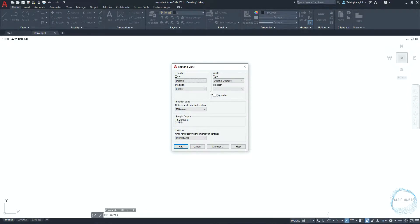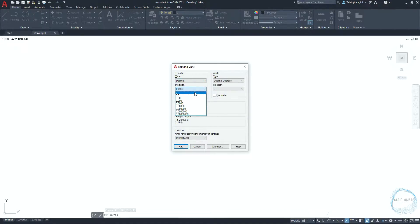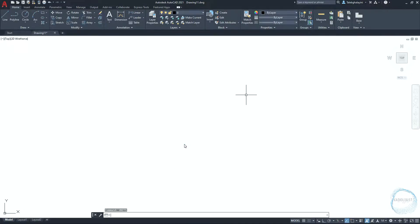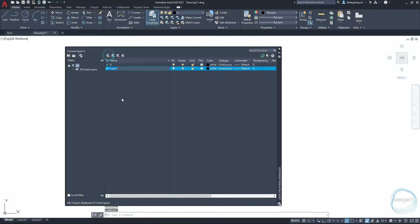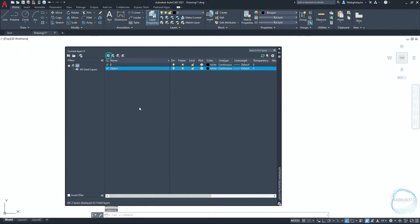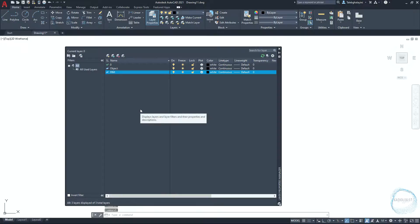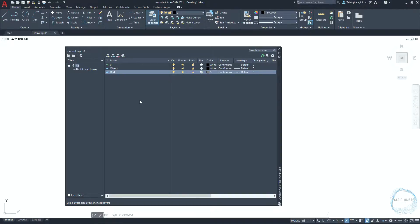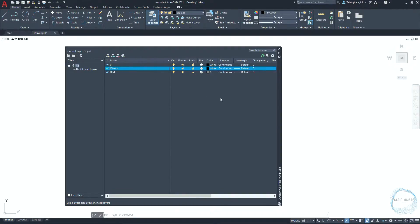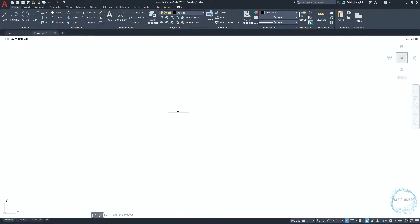Type units in the command line, and make sure drawing units type is decimal, precision is 0, and draw units is millimeter. Type LA to open the layer properties manager, and create a layer named object. Create another layer for dimensioning. Change the dimension layer color to gray number 8. Double click the object layer to set it as the current layer, then close layer properties manager.